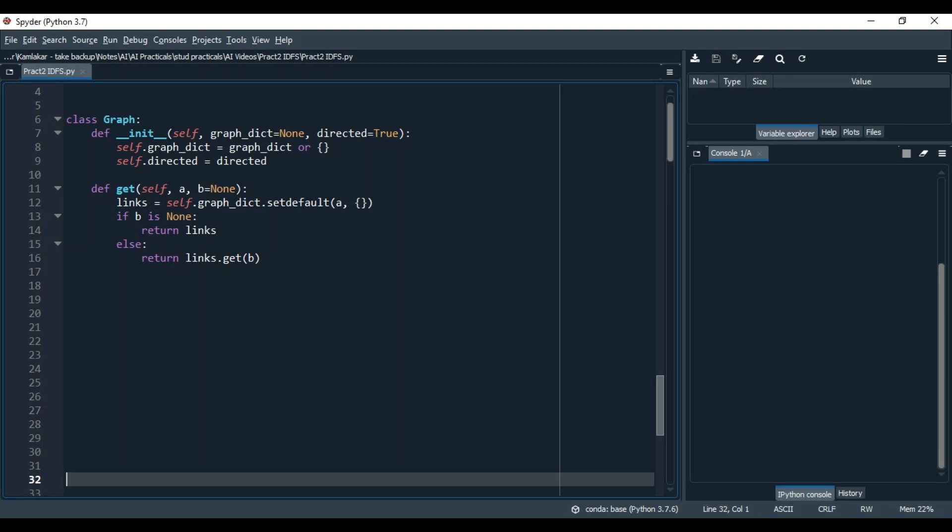The init function has two parameters with default values. The graph class consists of a function called gate. The gate function works in two ways. If you pass only one argument representing node A, it will return the links or connections of that node as a dictionary. For example, for node Kurla, connections are Sayan and Chambur.